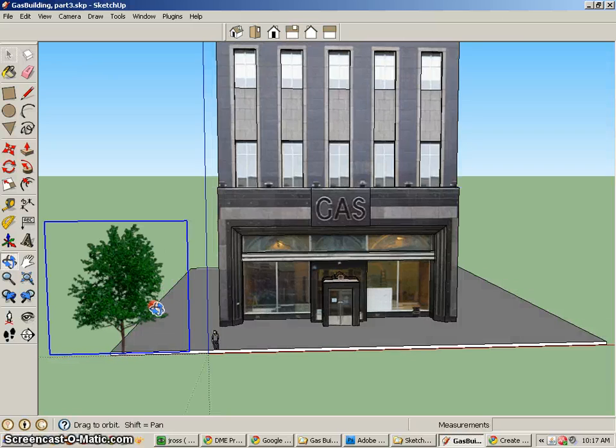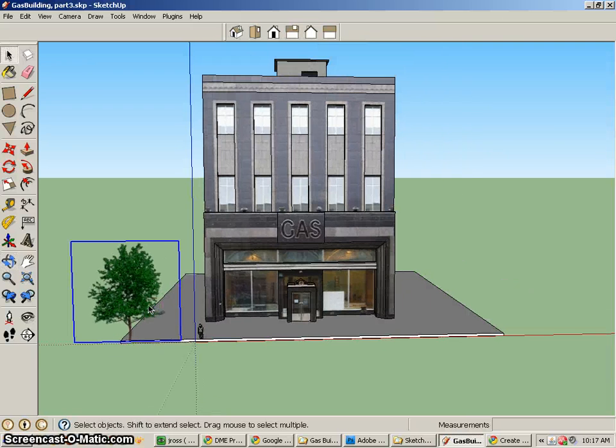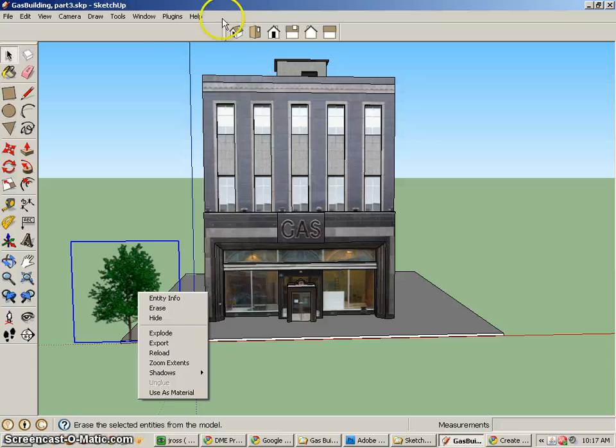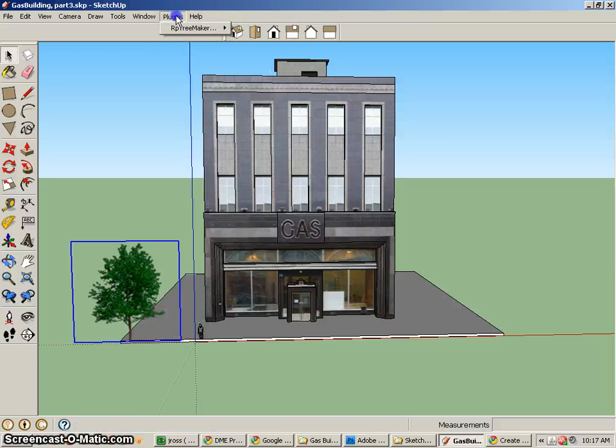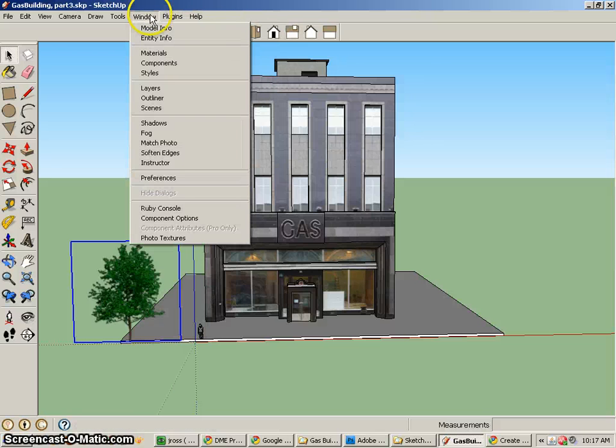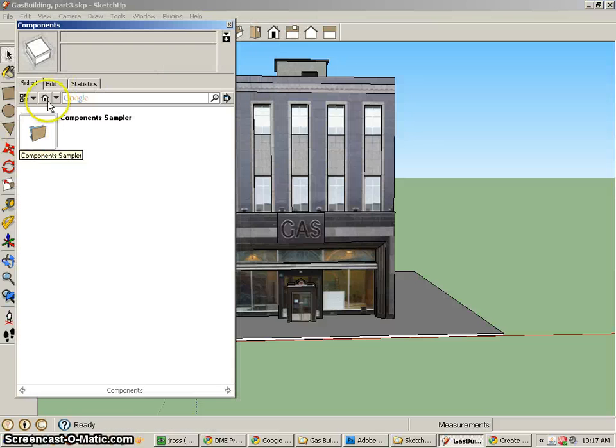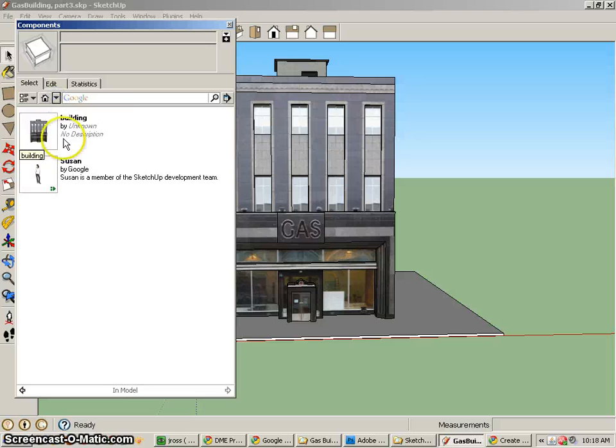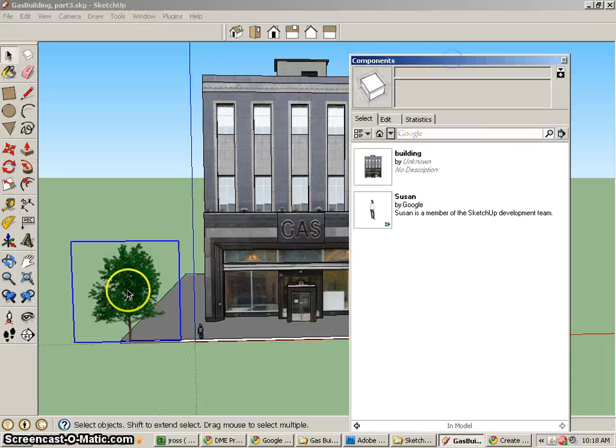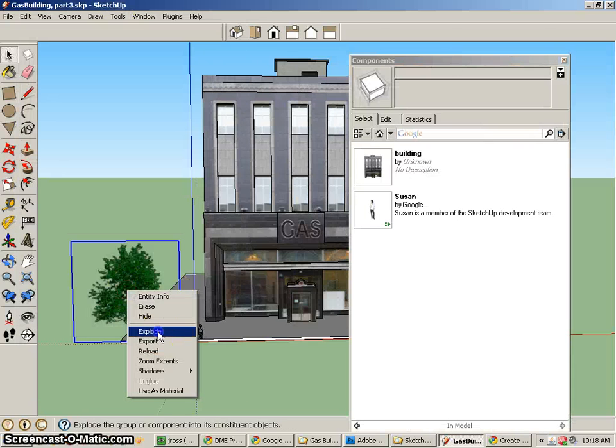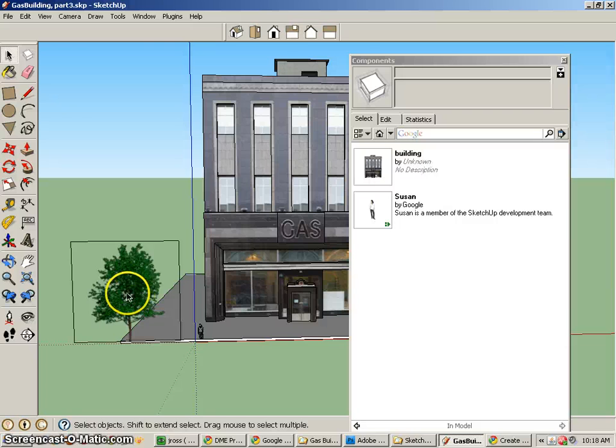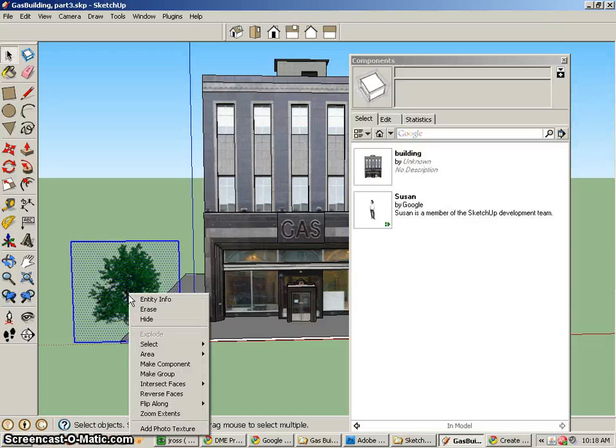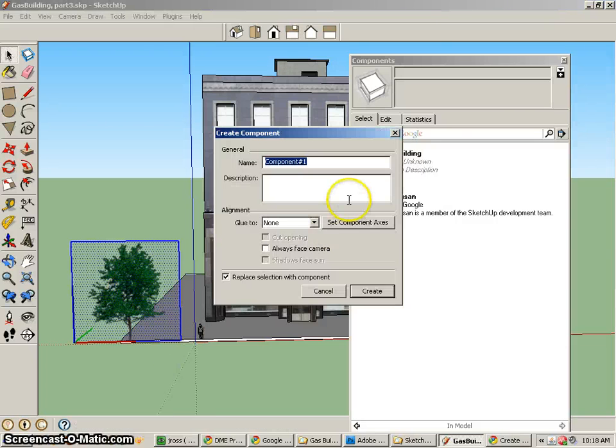And then it's a really good idea for me to take this thing and make it a component. So if I look at my components, let's make sure that component is there. And you'll see it's not there yet. So I'm going to go ahead and explode this thing, select it again, right-click, and then make a component. And this will be my tree one.